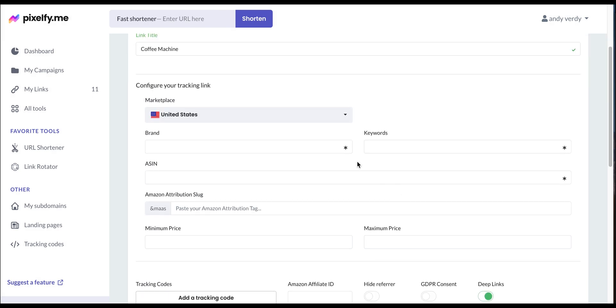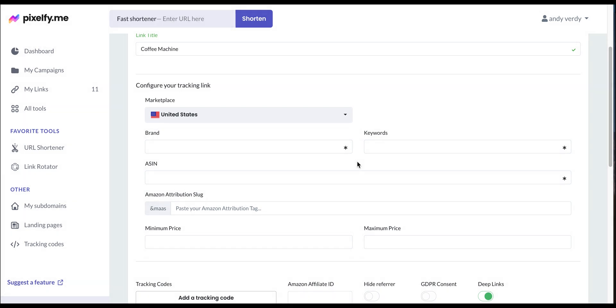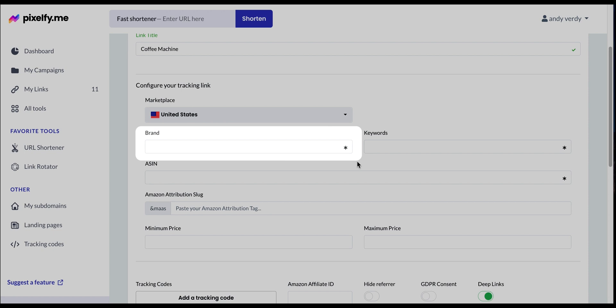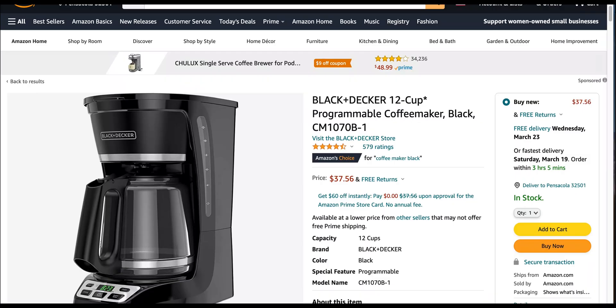In the configuration section we will first select the marketplace, which in our case is the United States. After that we will have to add the specific brand of our product. Keep in mind that this field is case sensitive, so we recommend you just copy and paste it from the marketplace. You can find it right here. I'm taking it from this place.